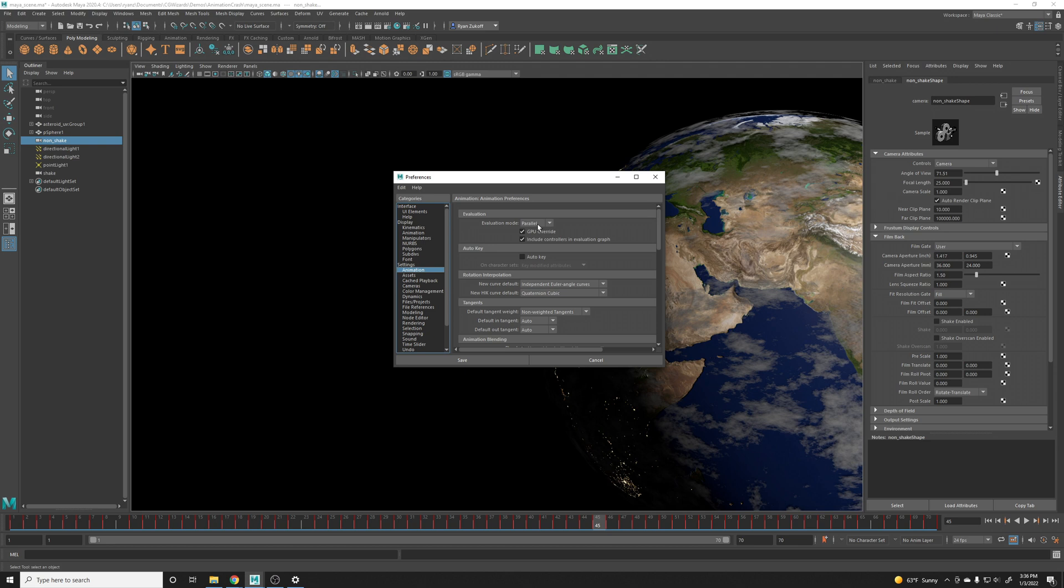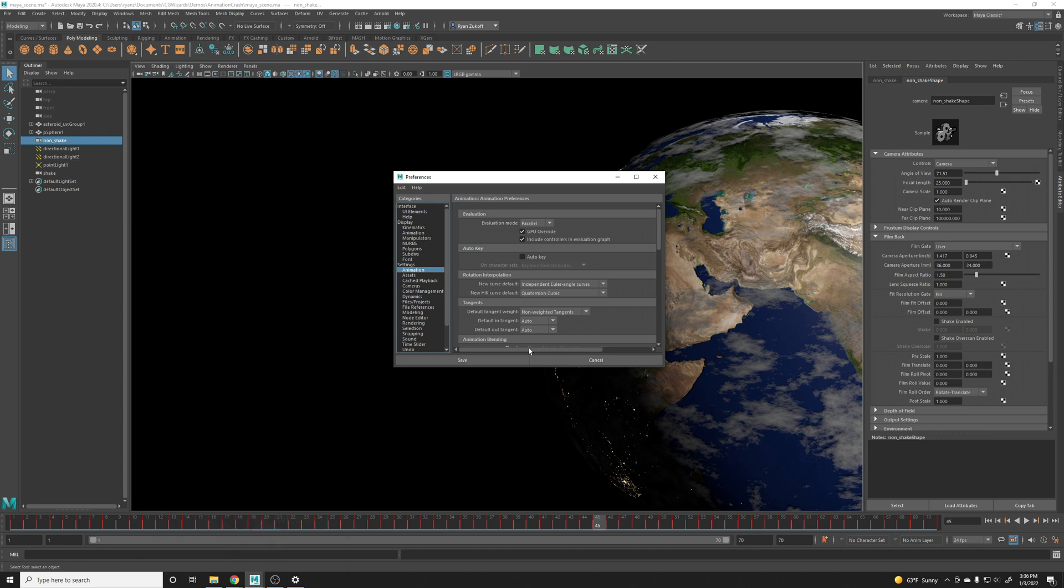If you have other Maya sessions open go ahead and close those or save and close those, and then in your last Maya session set this from parallel to DG and hit save.